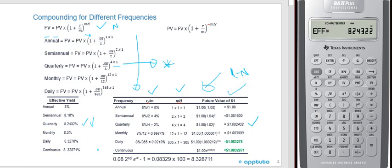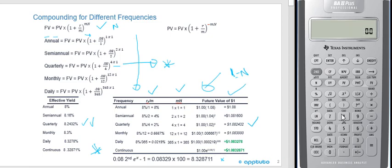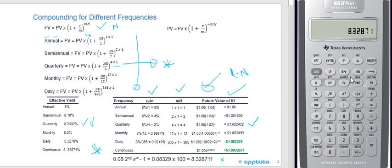The very last thing here is the continuous compounding. This is going to be new, and we're going to see this quite a bit in the next few slides. I'm going to show you how to do the keystrokes on continuous. It's going to be 0.08, then we're going to hit the second key, e to the x, minus 1, times 100. The continuous compounding gives 8.328711. So it's just a little bit more than the daily. The continuous and the daily are often very similar, but they're not exact.